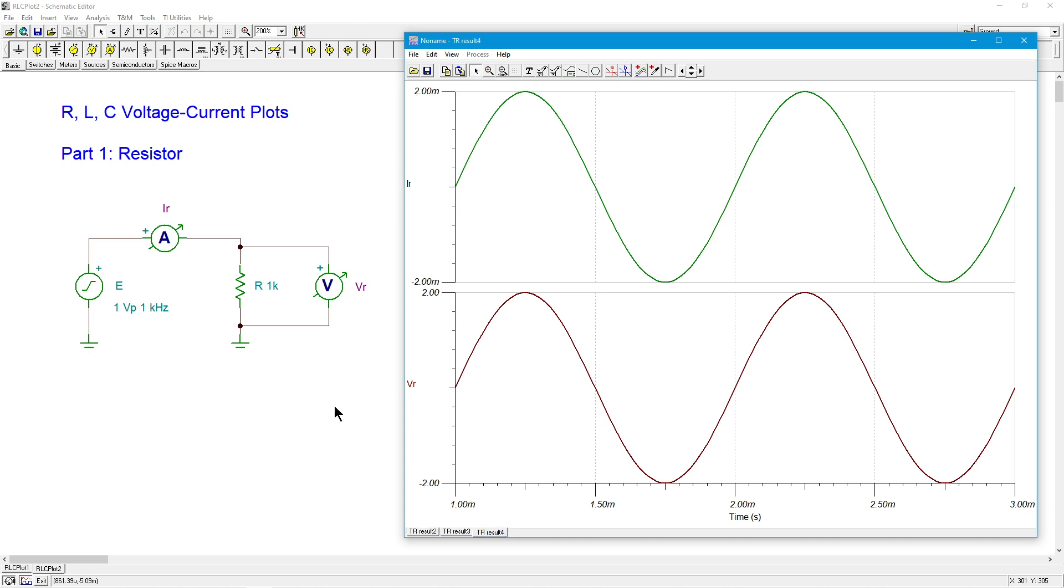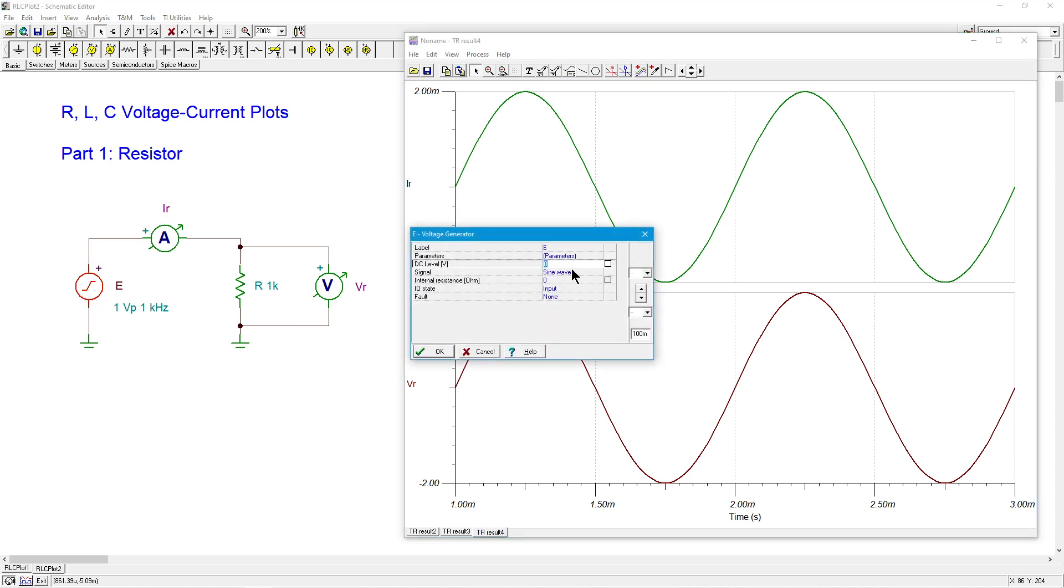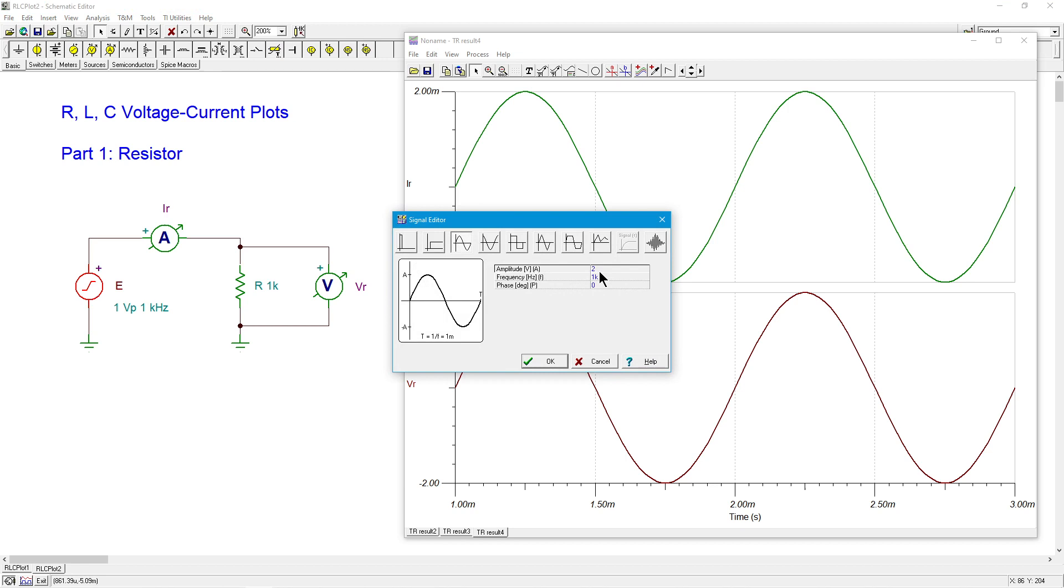All right, so we've checked the amplitude. We've checked the frequency. What else can we do? Well, we can change the actual shape itself. Nothing that says we have to use a sine wave. So we could say, let's go to a triangle wave.